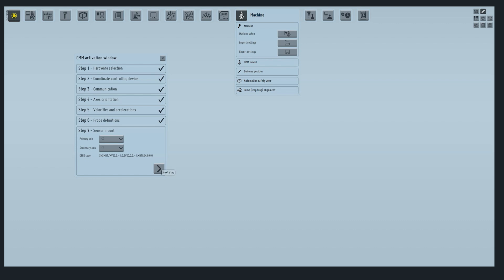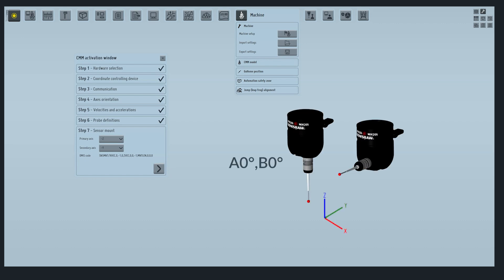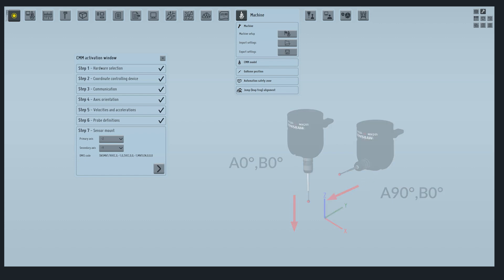Step 7 defines the sensor mount orientation. The primary axis refers to the orientation where the stylus is pointing at A0 degrees, B0 degrees. The secondary axis refers to the orientation where the stylus is pointing at A90 degrees, B0 degrees. So in this case, the primary axis will be negative Z and the secondary axis will be negative Y. Go next.